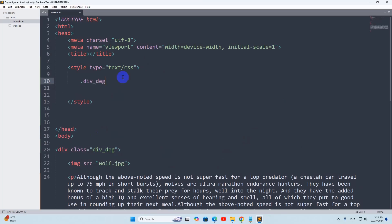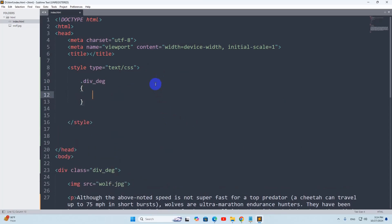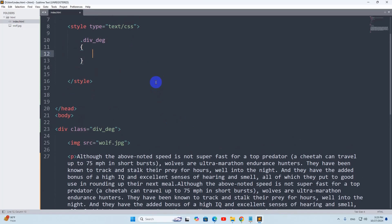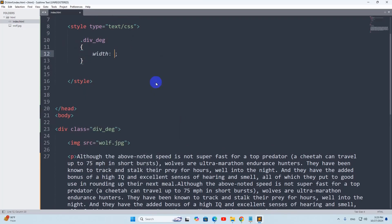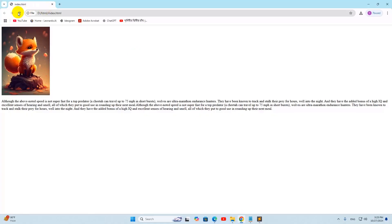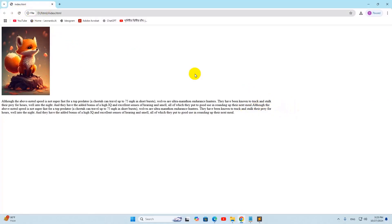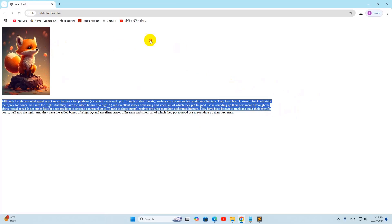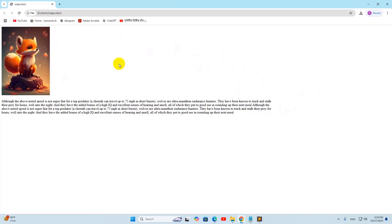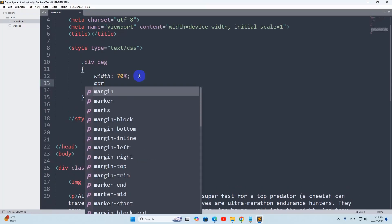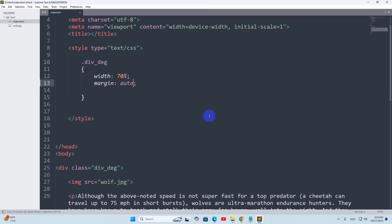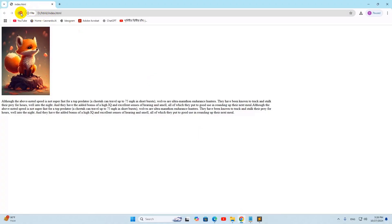In this style we're going to mention this 'div_deg' class — let me give a dot then 'div_deg' with curly brackets. Here, first of all, we're going to mention the width for that div. Let's start with the width being 70 percent of the total screen. Let me save it, and if we now refresh here it will look like this — I can see it took 70 percent of the total screen width.